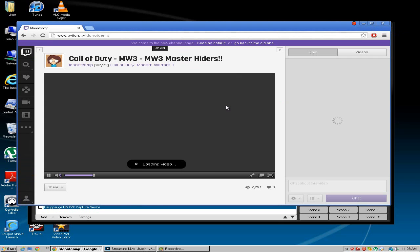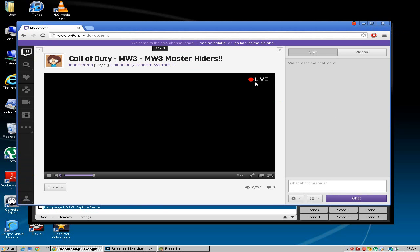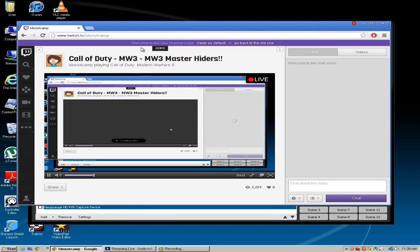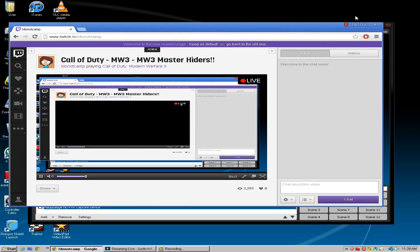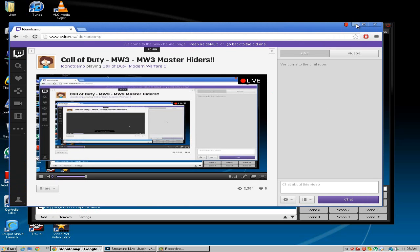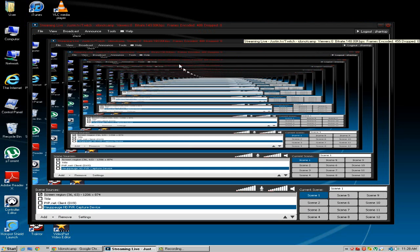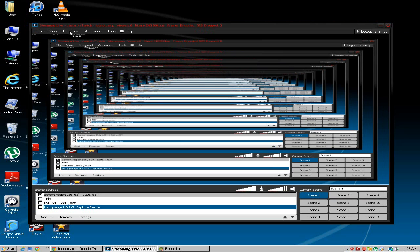And as you can see I am live. This is my screen and I am live. So that is how simple it is to stream on twitch.tv.